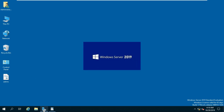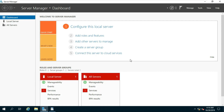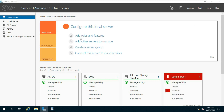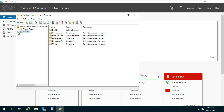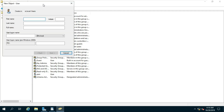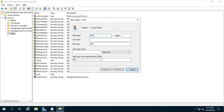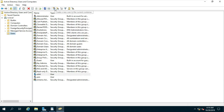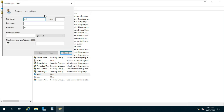To configure ADRMS, go to Server Manager, click on Tools and select Active Directory Users and Computers. Expand the domain name and click on Users. I am going to create four users: Roheat, Sam, Vineet, and RMS Admin.